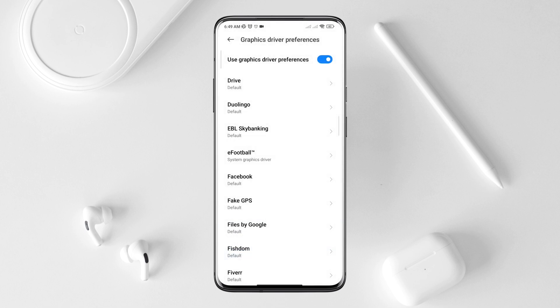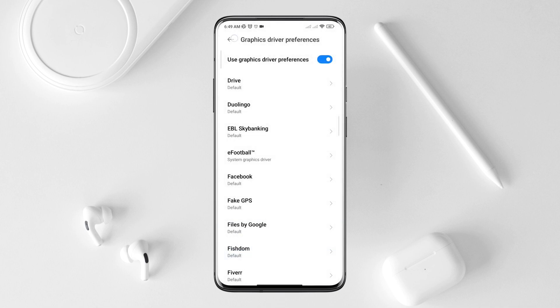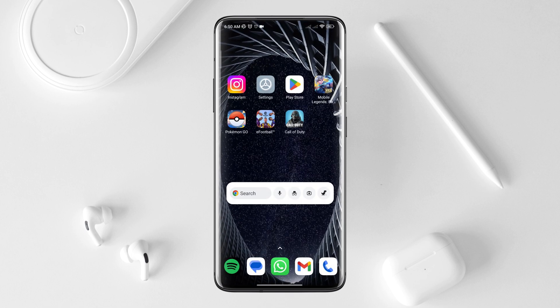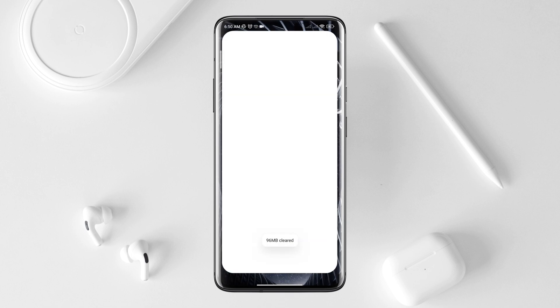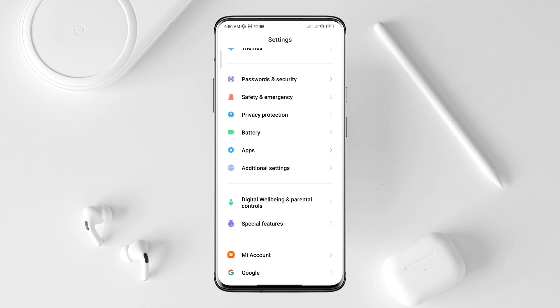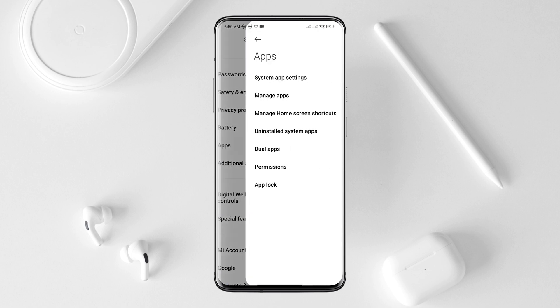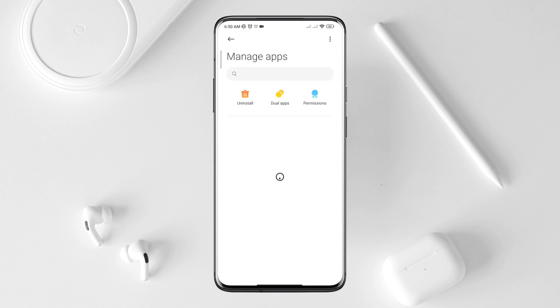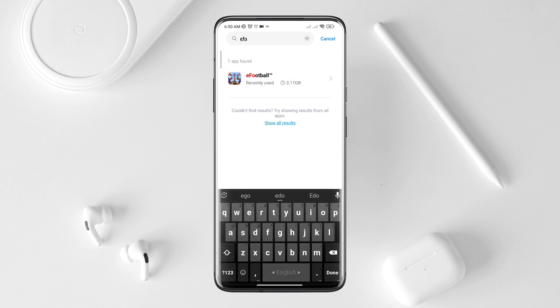After fixing the graphic driver and boosting the RAM, you now need to open Settings. Scroll down, tap Apps, tap Manage Apps, and search for the eFootball app. Tap on it.